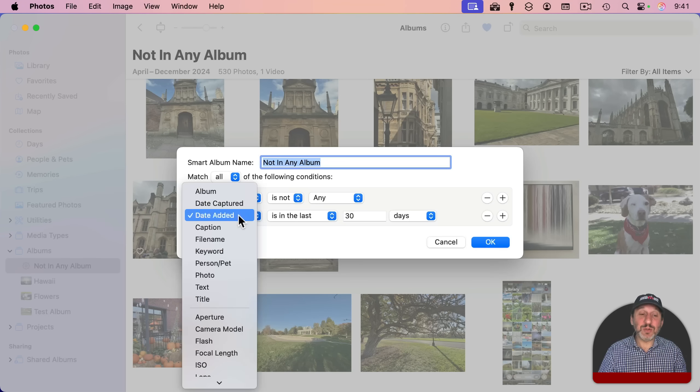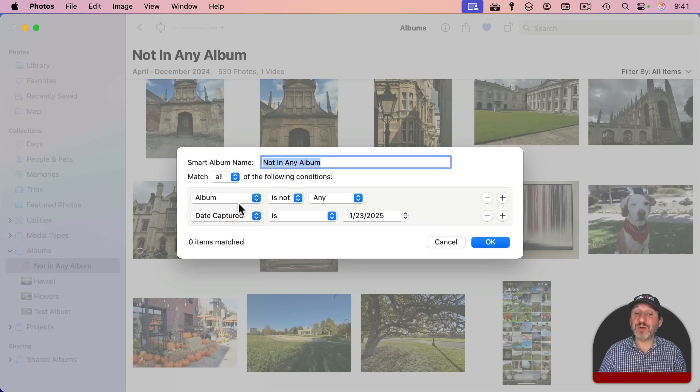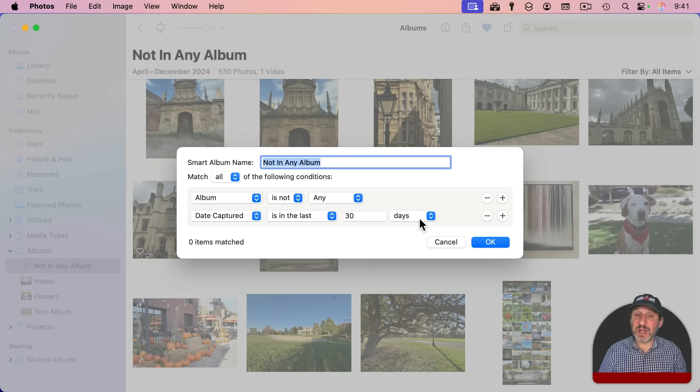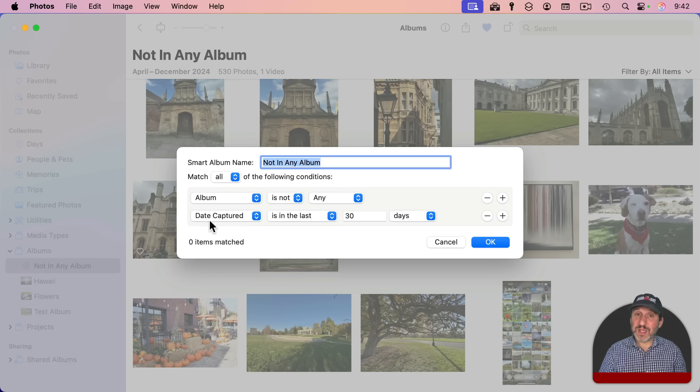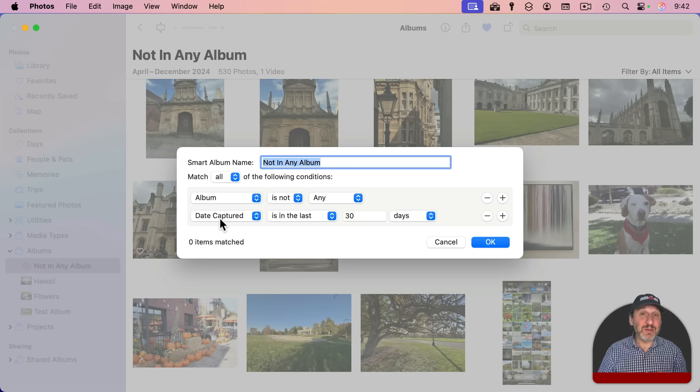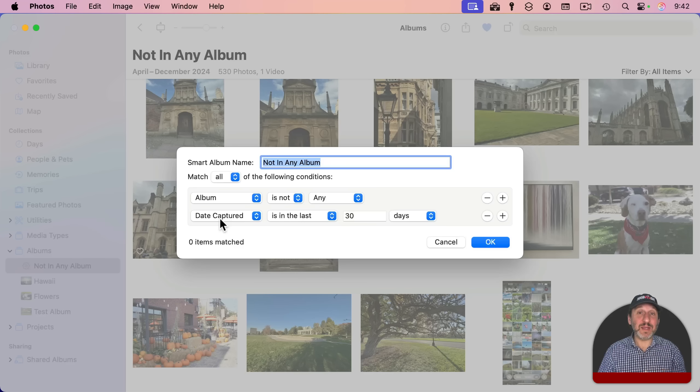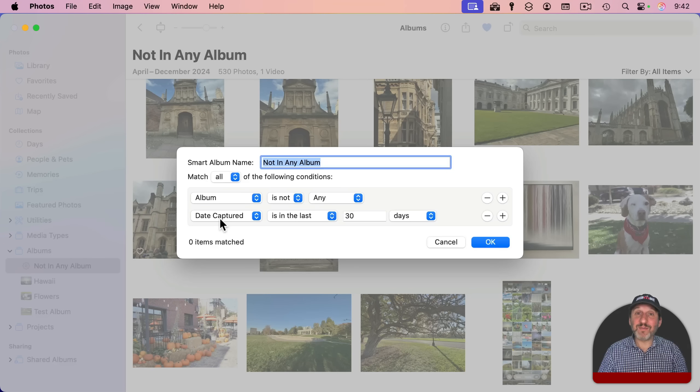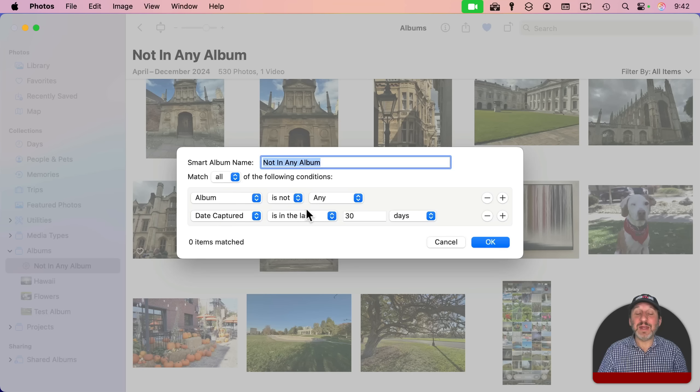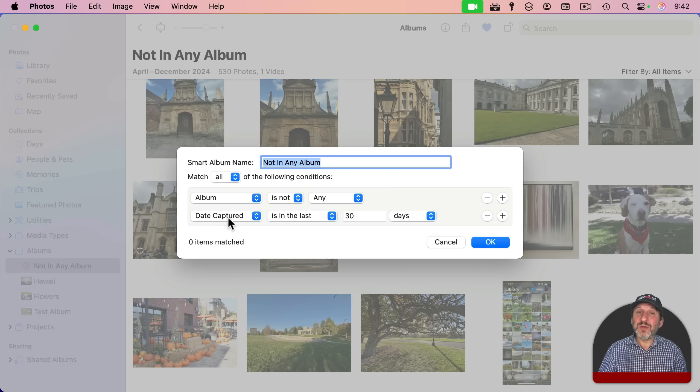We could change it to what I think is more useful. Date captured is, and then we could say in the last 30 days. And I will check up here very carefully and says match all the following conditions. So both of these conditions have to be met. So now you have a way just to see recent photos that have not yet been assigned to an album, which is very useful if you don't plan on adding every single photo to an album. So you just want to see the photos you most recently took and have the chance to assign those to albums. And then once they're 30 days old, you're not going to worry about them.